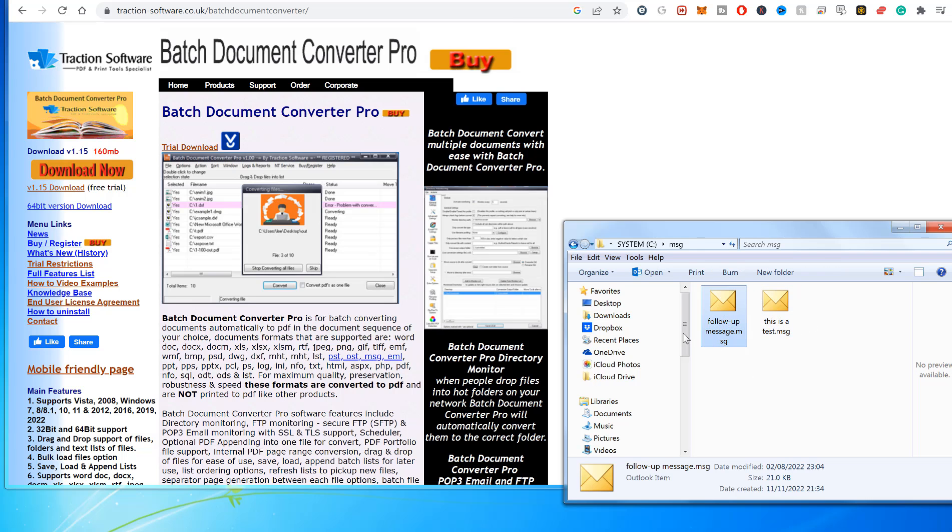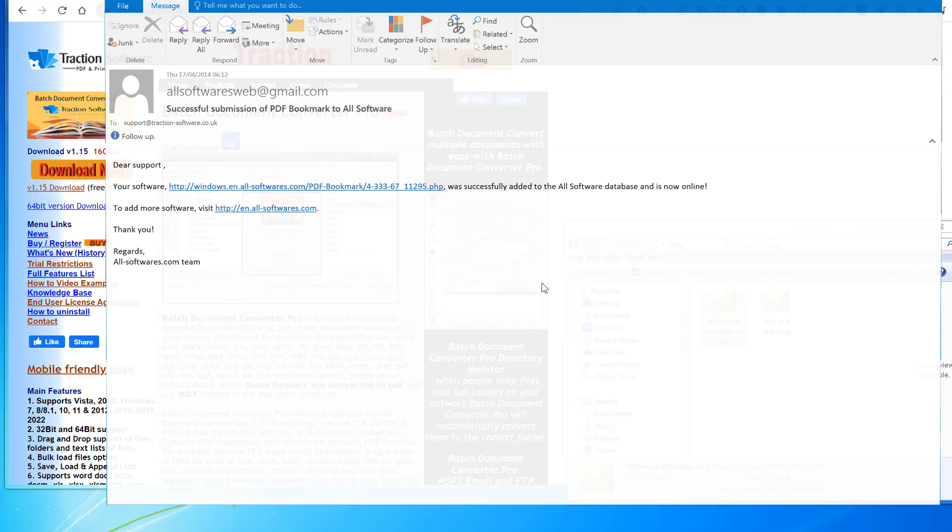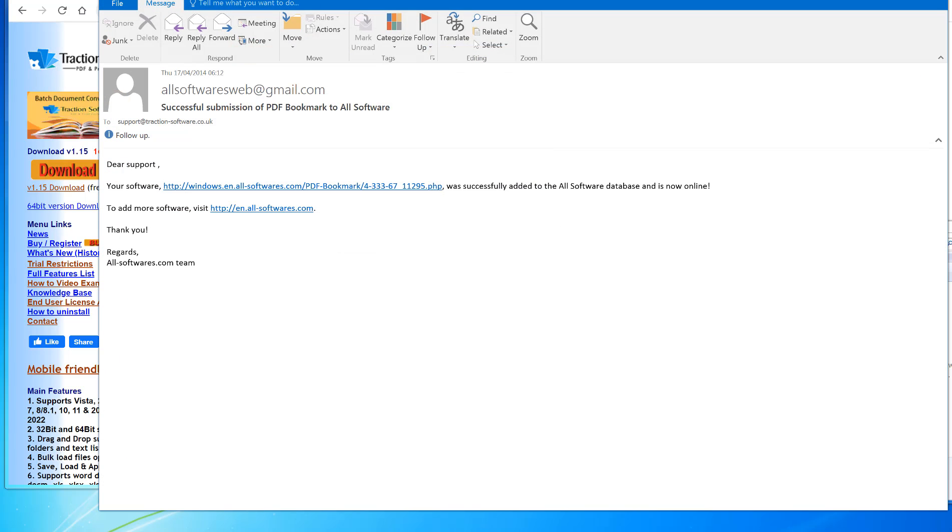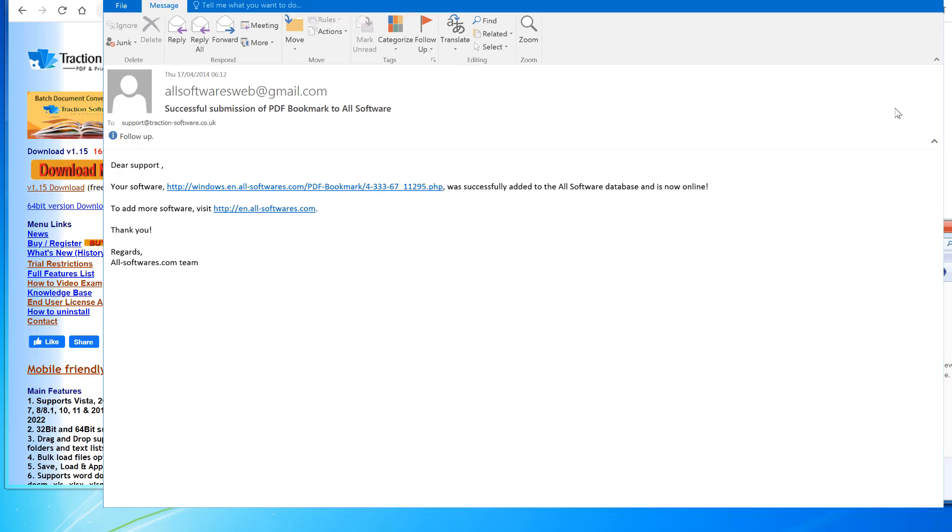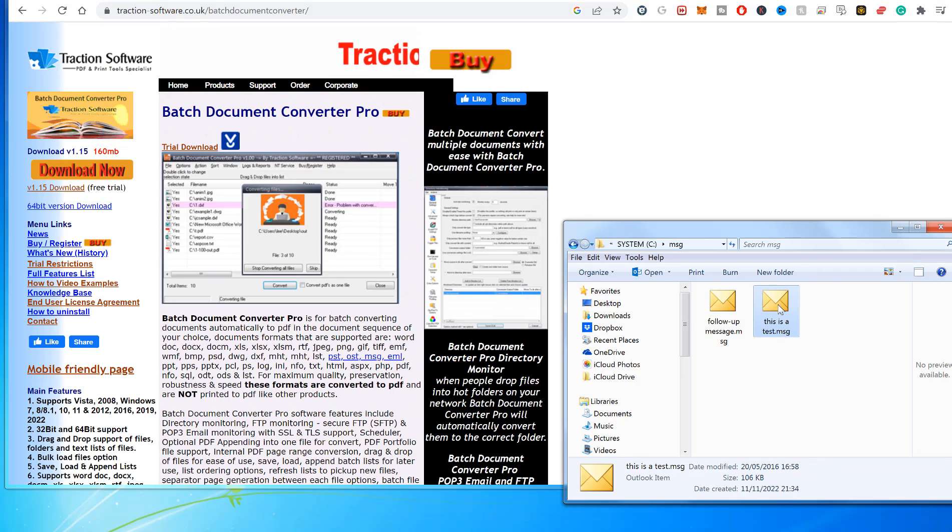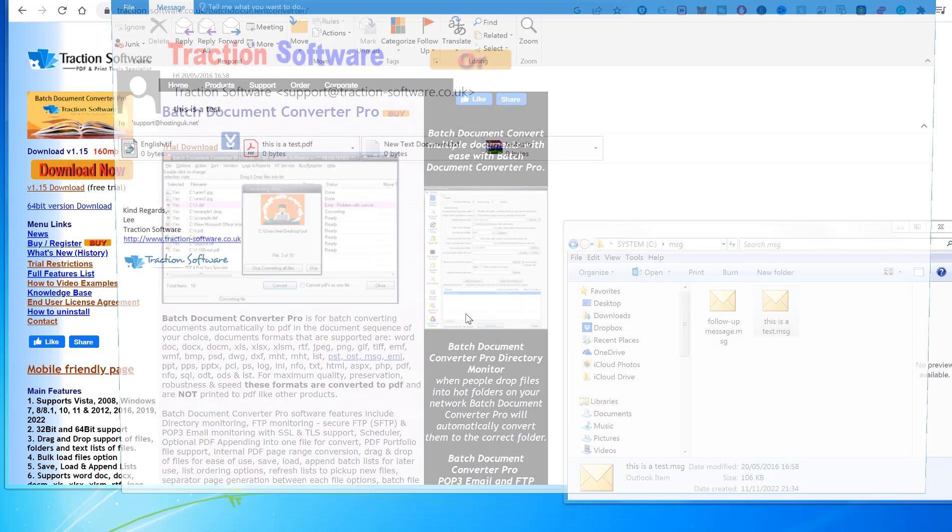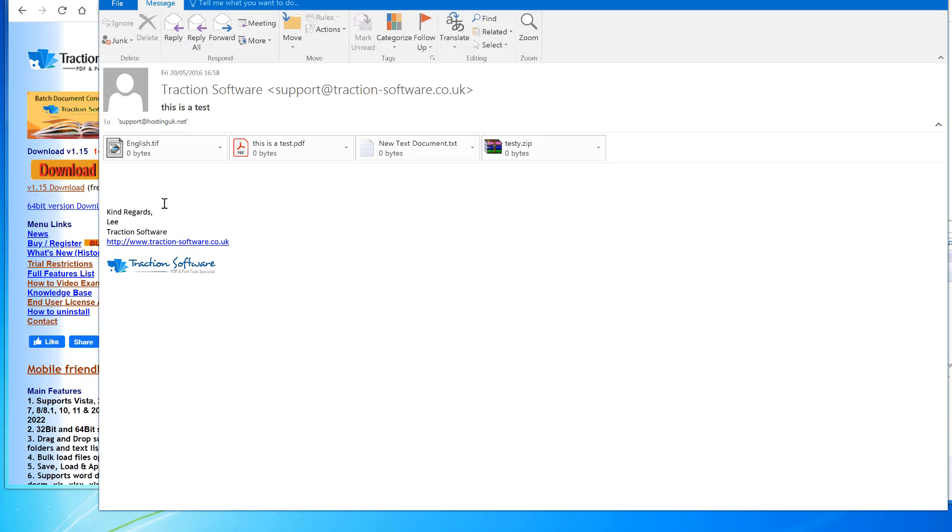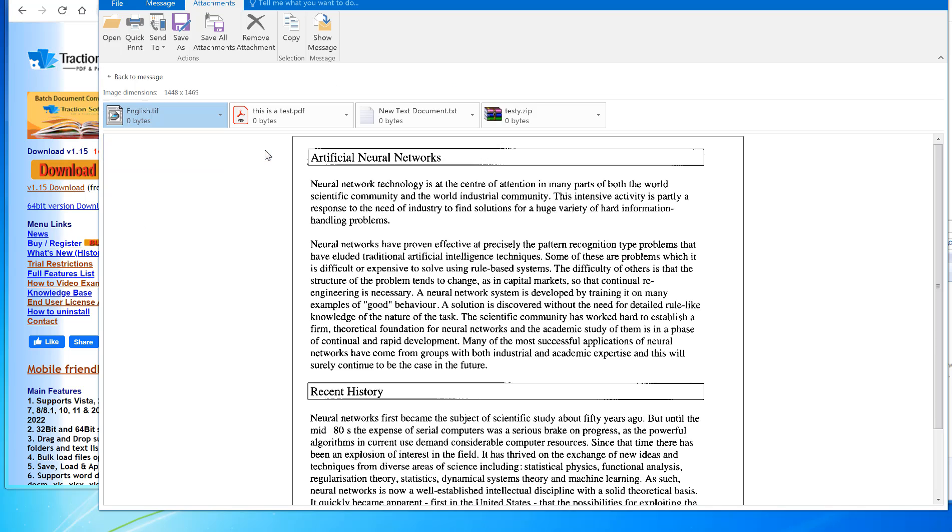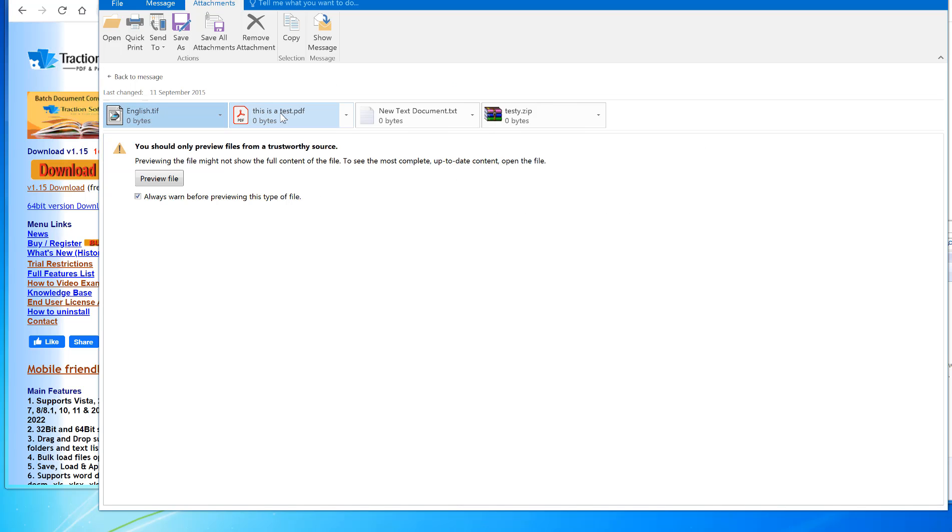The first one is just a simple message file, so it will convert the body of the email to PDF. The second one will do that as well but also convert all these individual files to PDF.